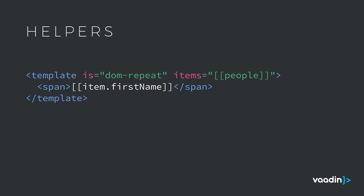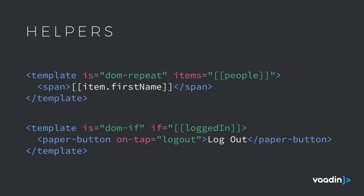Polymer also comes with a couple of extensions to the template tag. The first one being a DOM repeat. With DOM repeat, you can give an array and the template will get stamped for each item in that array. And you can then bind the values from that array into the stamped elements. There's also a DOM if template that's conditionally shown depending on whether or not the bound if value is true or false.